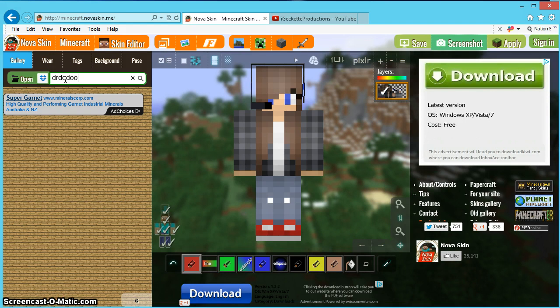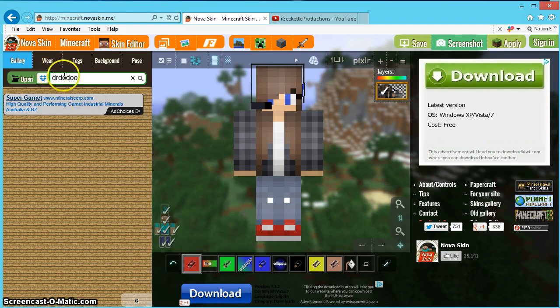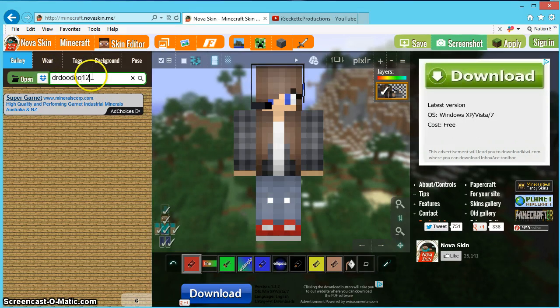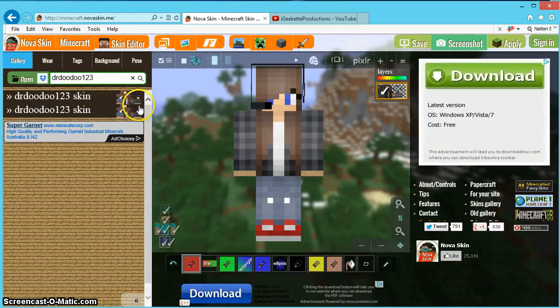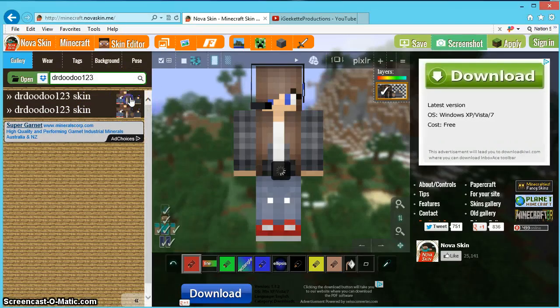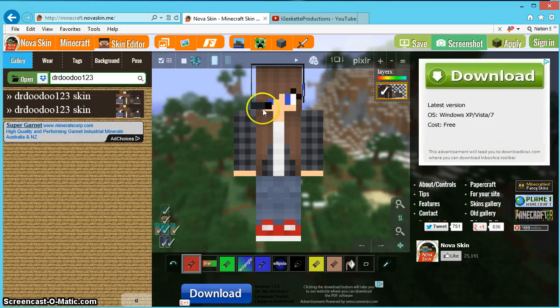Doctor do do, sorry, spelled that wrong. One, two, three, there we go. I'm going to press enter and it should come up with these and you can pick any one you really want. So I'm just going to do this one.